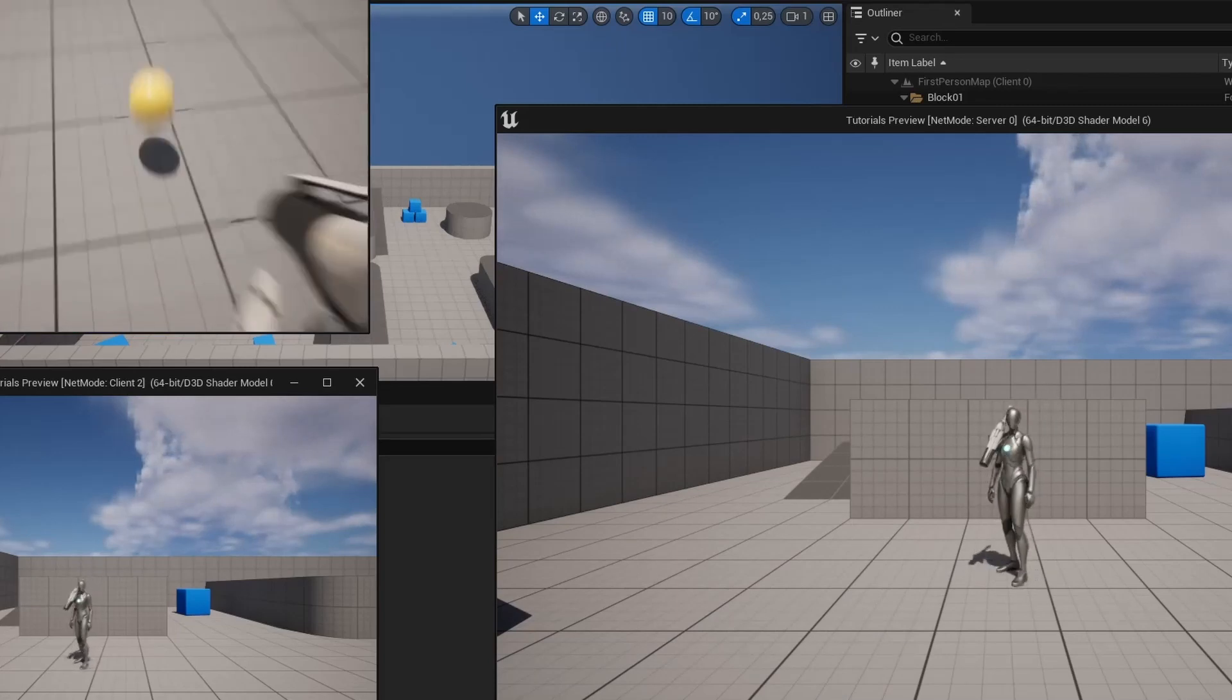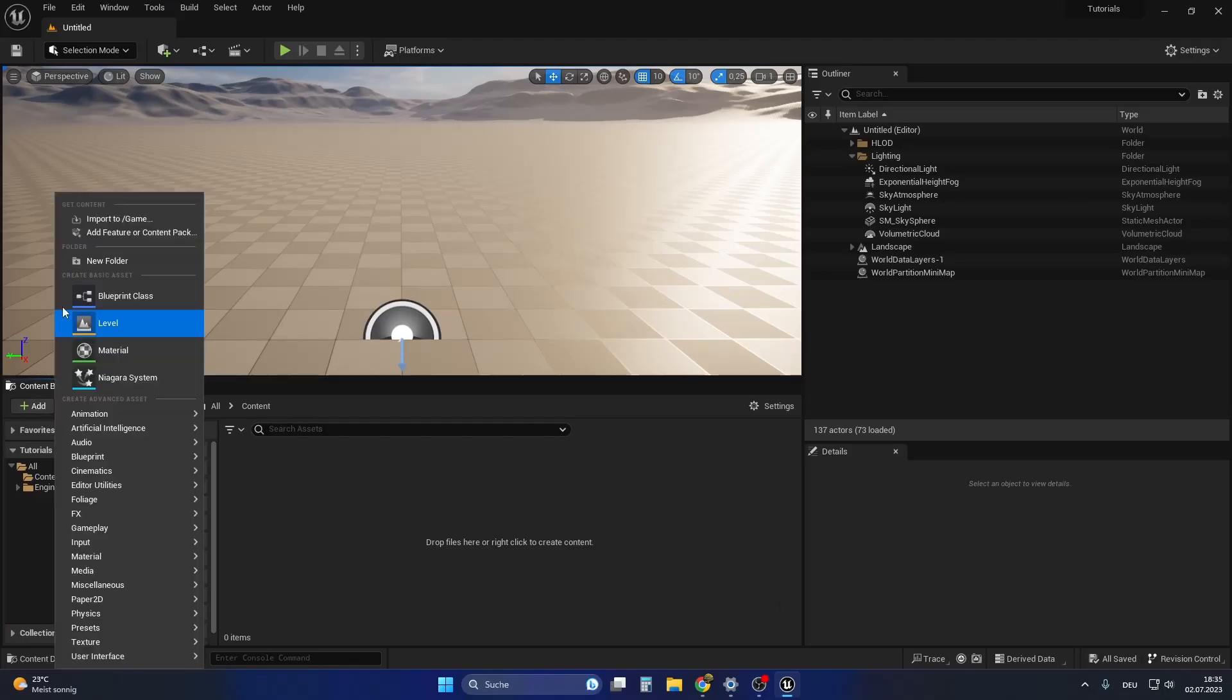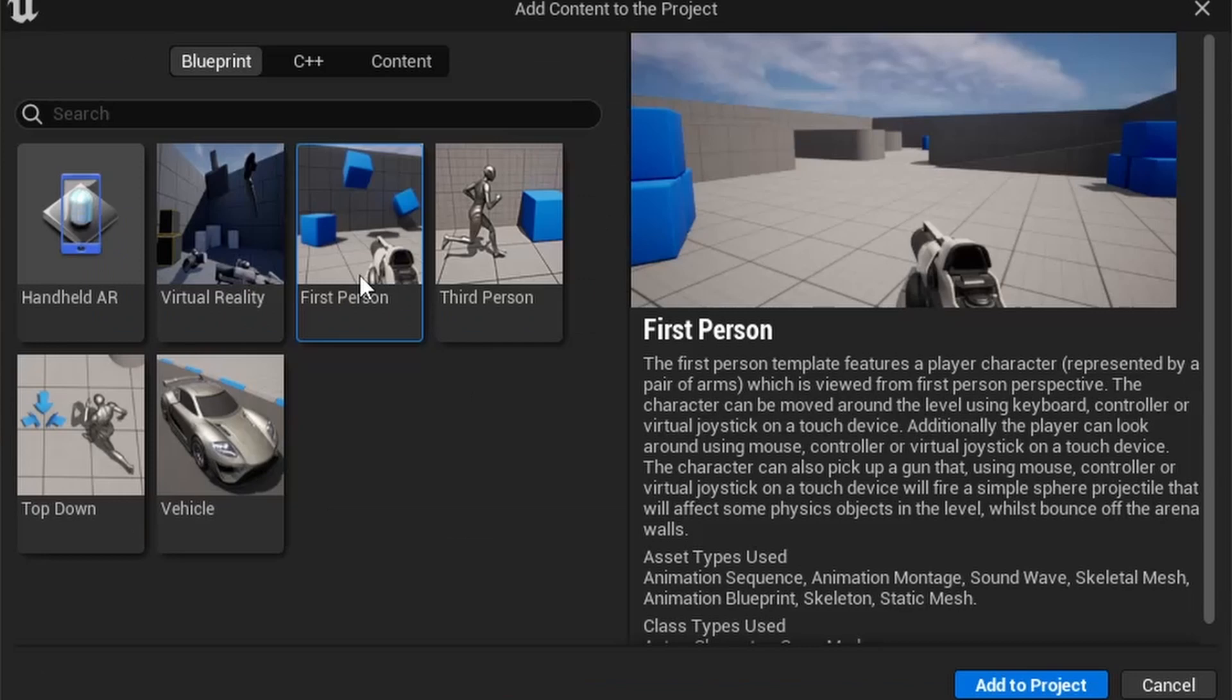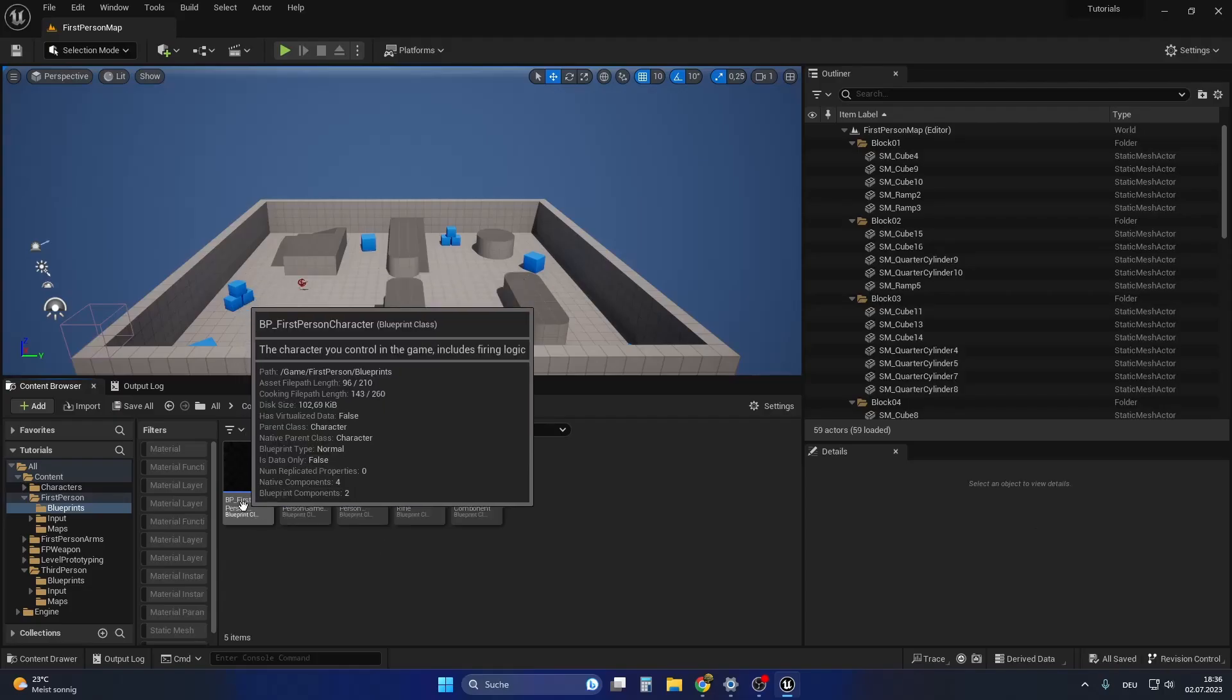This is the final result. Let's get started. For a basic multiplayer setup, I added multiple content packs, like the first person and the third person one.